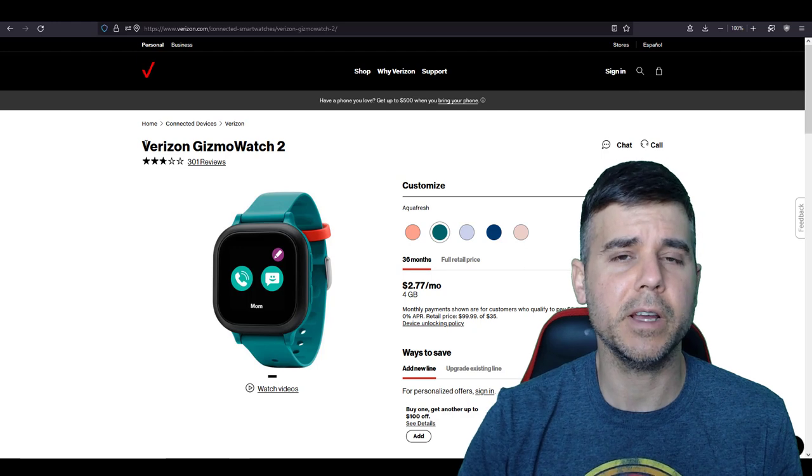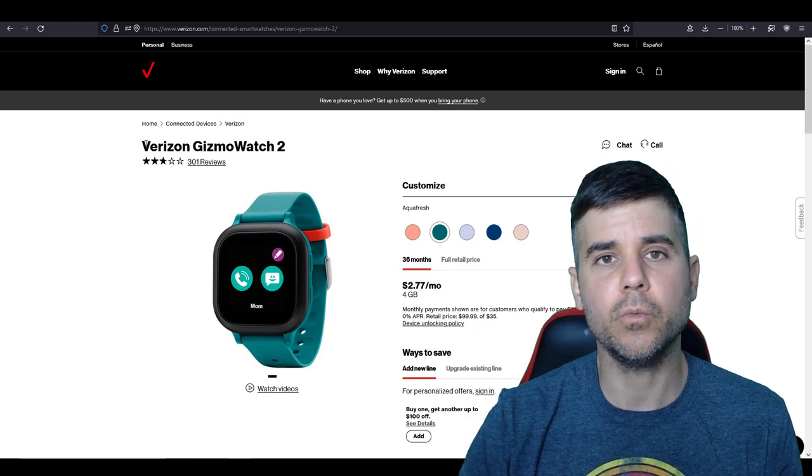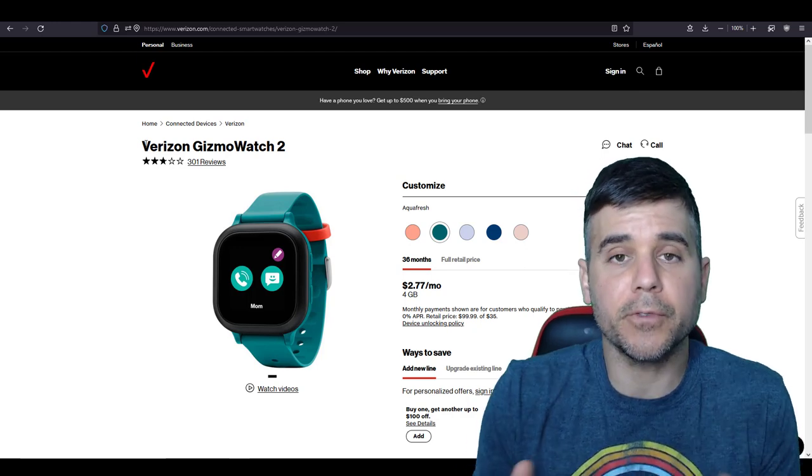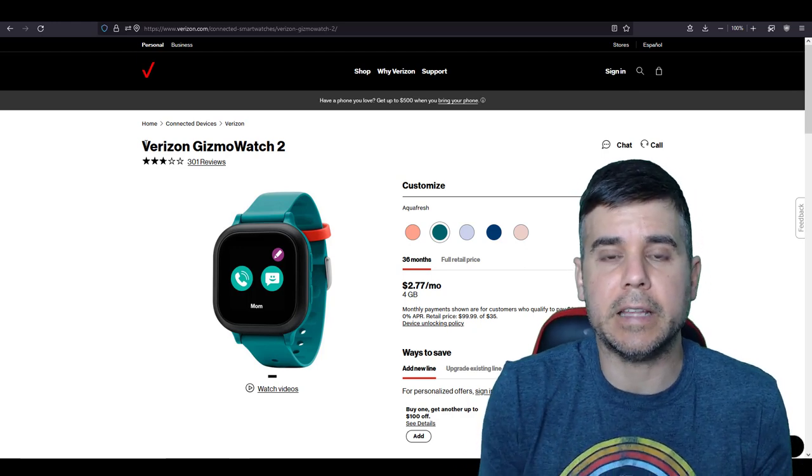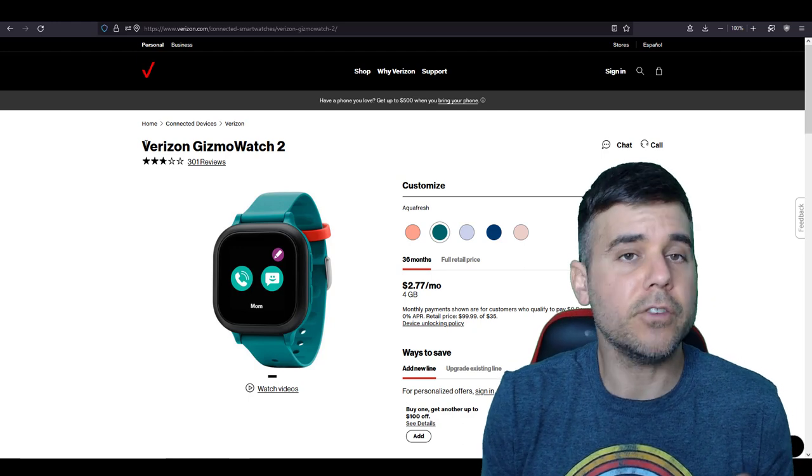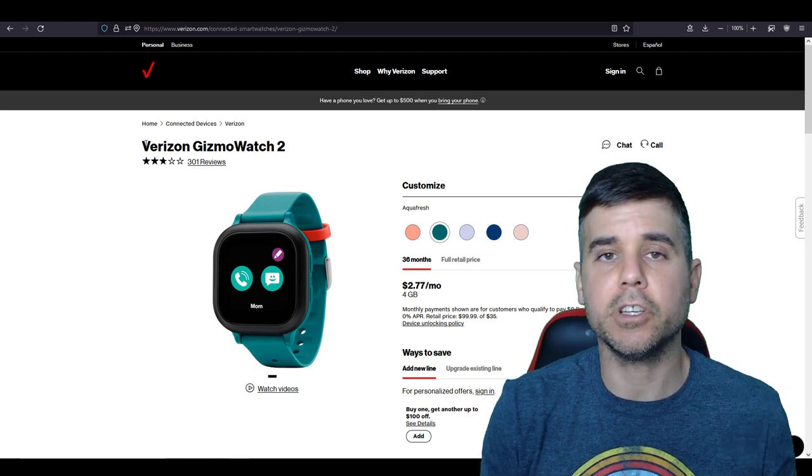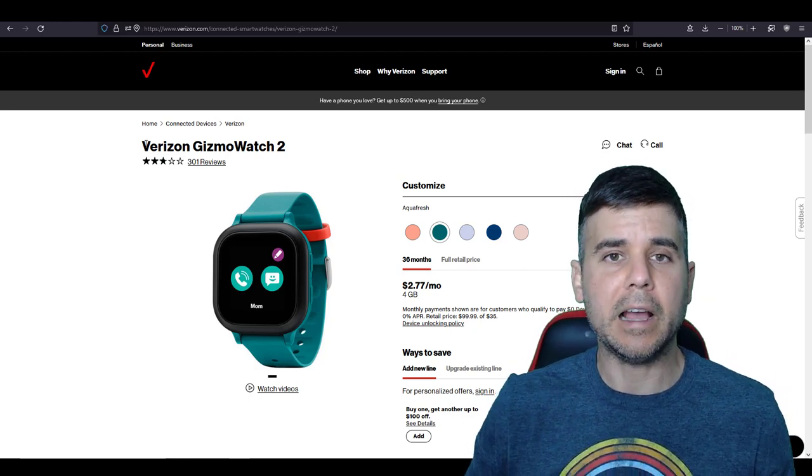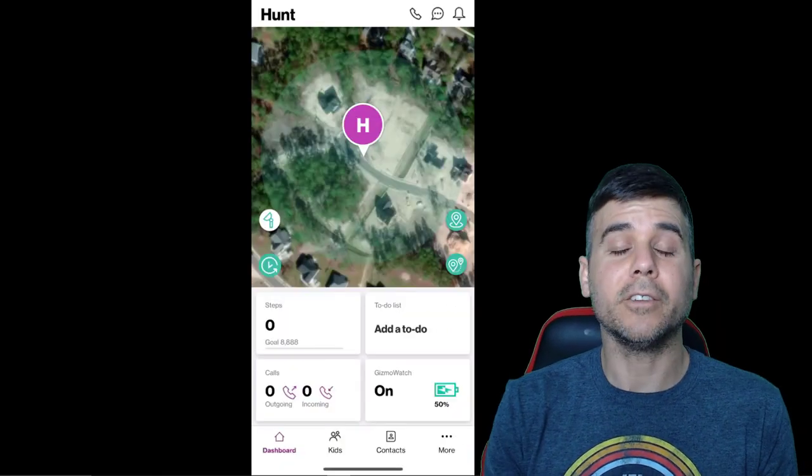But let's get into it and let me show you what you see as a parent in the app. So the first thing you're going to do is you're going to download an app to your phone. I use an iPhone, so I'm going to download it on my iPhone. I'm going to download the app. All right.